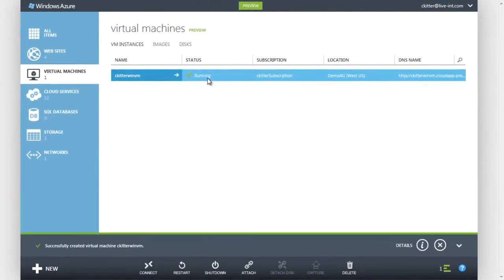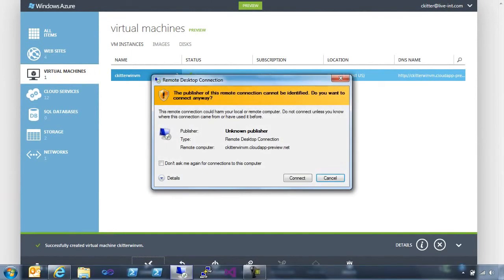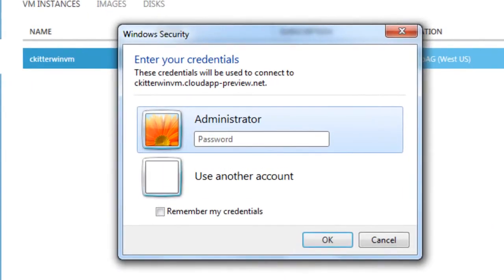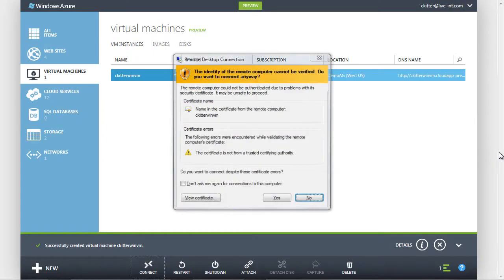We simply select the virtual machine in the list and click the Connect button. This will download an .rdp file to our local machine, which helps the Remote Desktop application by supplying the credentials needed to connect. Then we log in with the password that we supplied for administrator when we created the virtual machine.